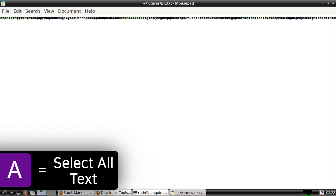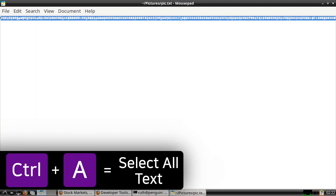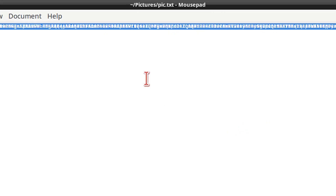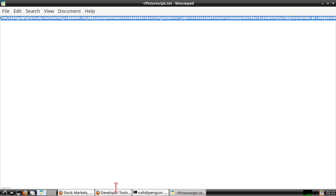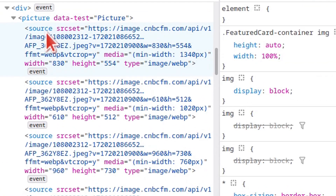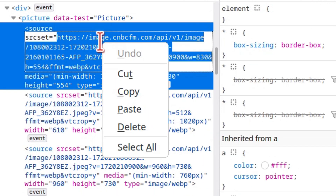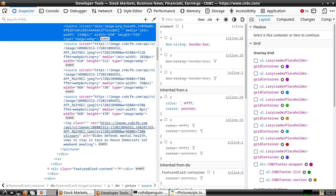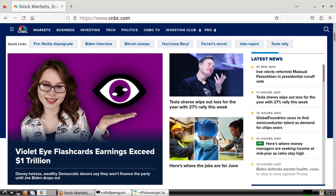When mousepad is open, we can do Ctrl-A to select all of the text and then copy it. From there, we can go to the news website where we inspected the headline image and go to the first source element for the picture, double-click on the image link, paste the text, press Enter, then close out the developer tools. And we can see we've put our own image into the headline.